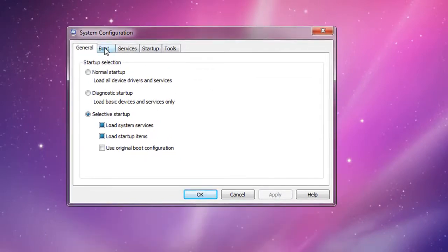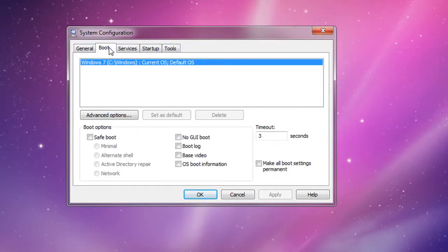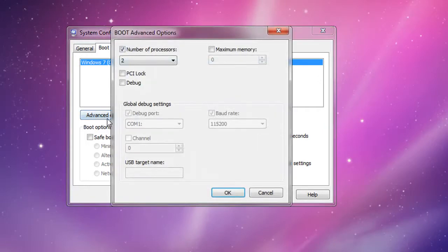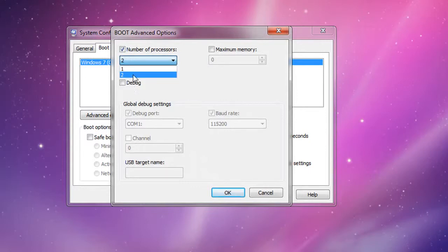After you type that in, click OK. Go to the Boot tab and in the timeout section, change it from 30 to 3. This will make dual booting between systems faster. Now go to Advanced Options, check number of processors, and change to whatever number is the highest. In my case it's two since I have a dual core processor.